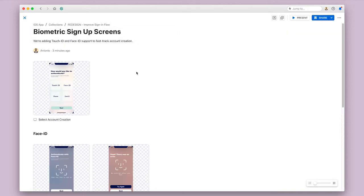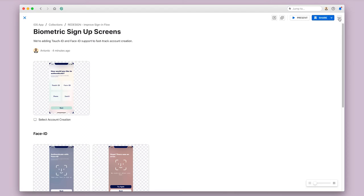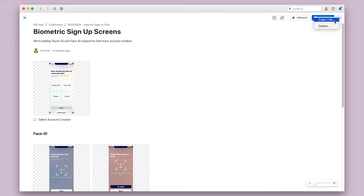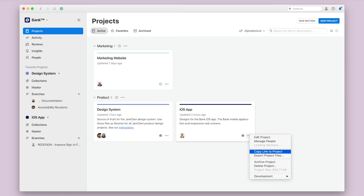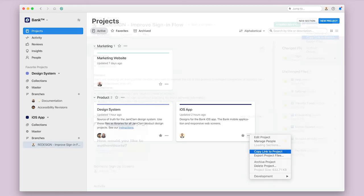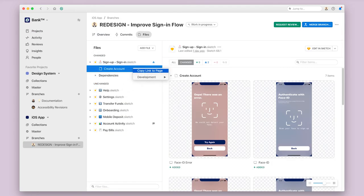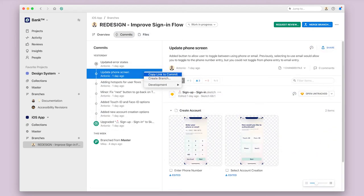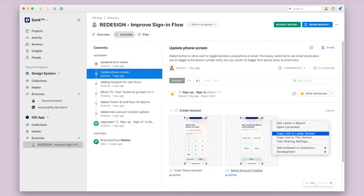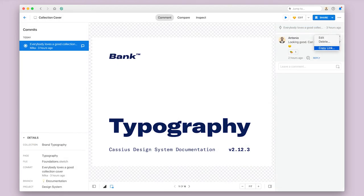Lastly, I also want to mention that there are many other ways of creating share links from Abstract depending on what goal you have in mind. In general, any time that you see this three dots icon that indicates more menu options, you're likely to find an option that says copy link to that item. You can use this to share a collection like I'm doing here, but also you can use it to share entire projects, branches, files, a page within a file, a commit, an artboard, a comment on an artboard, and even more.